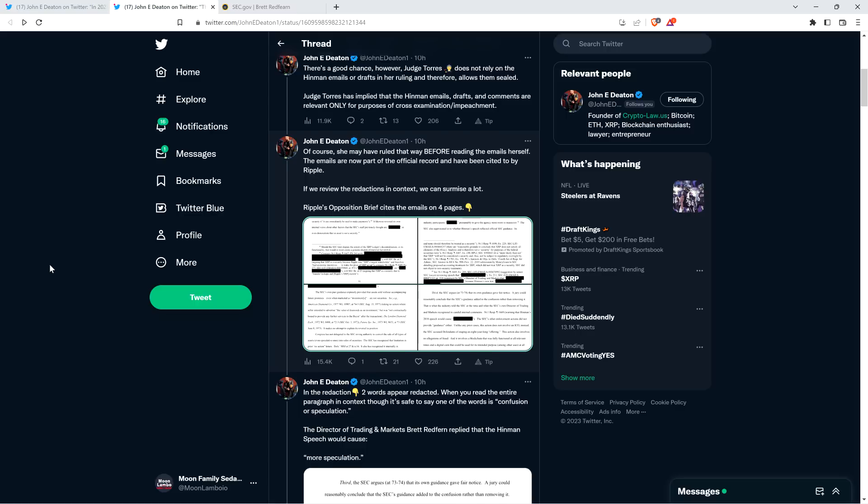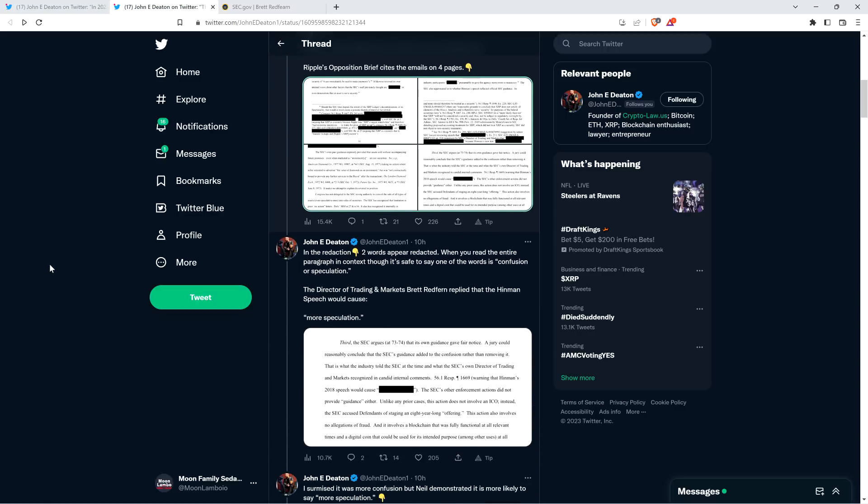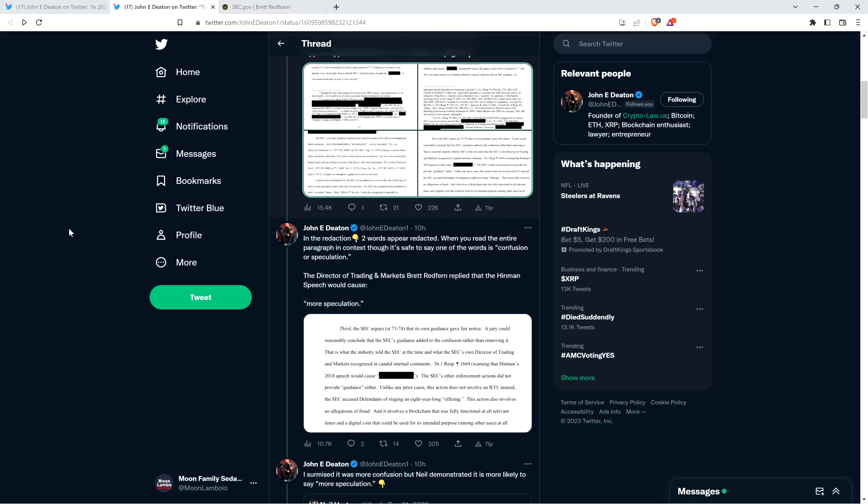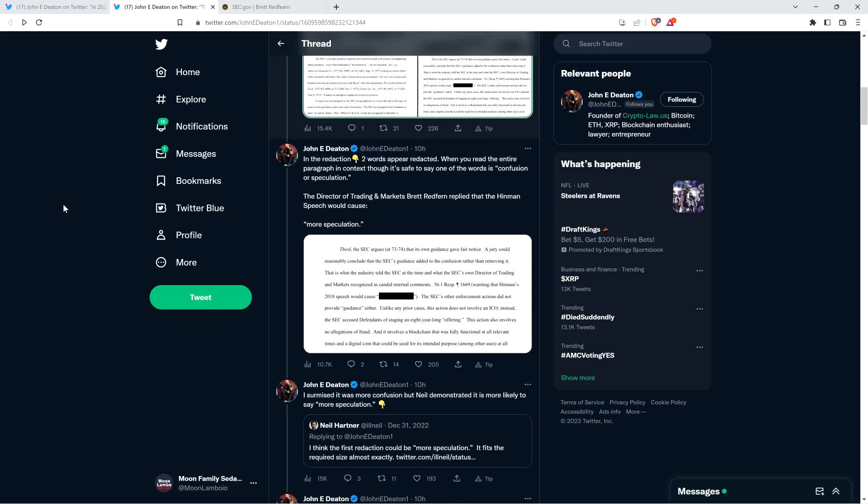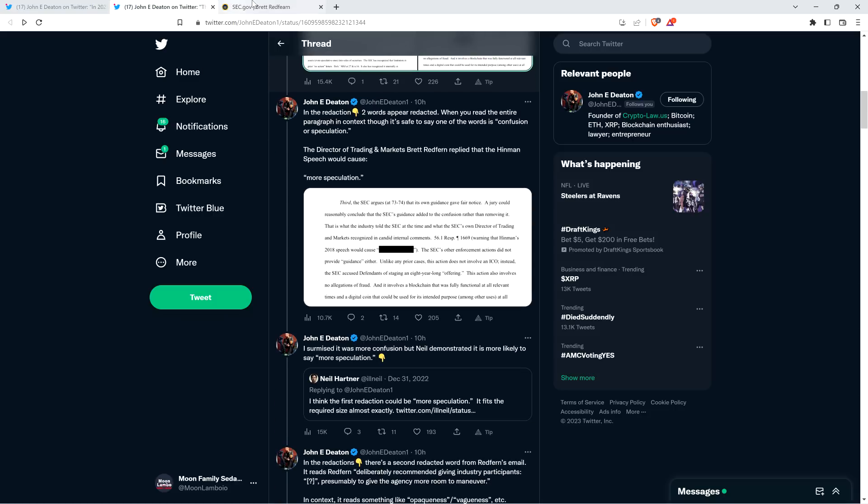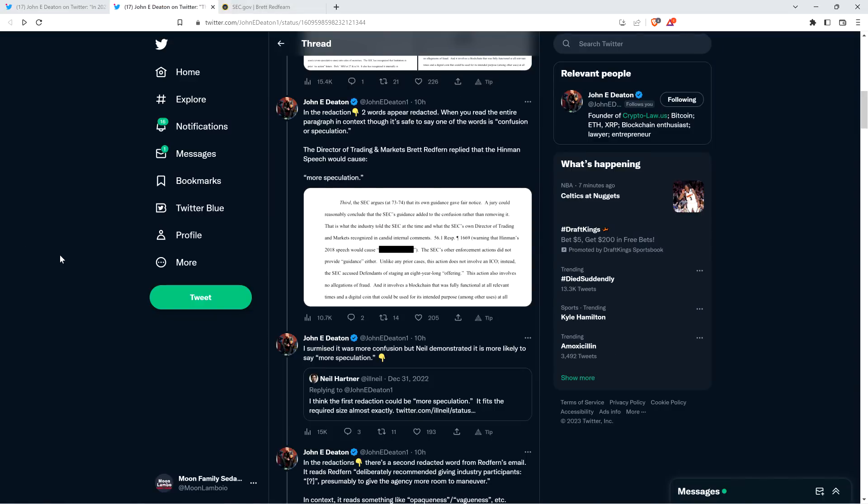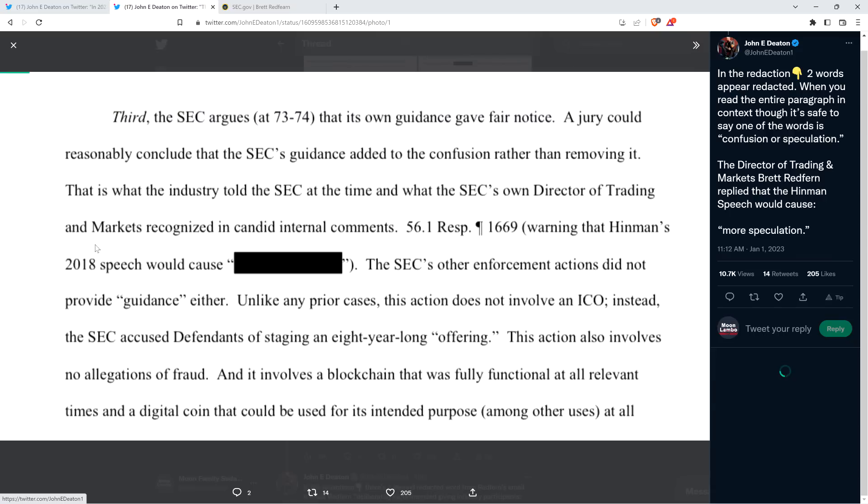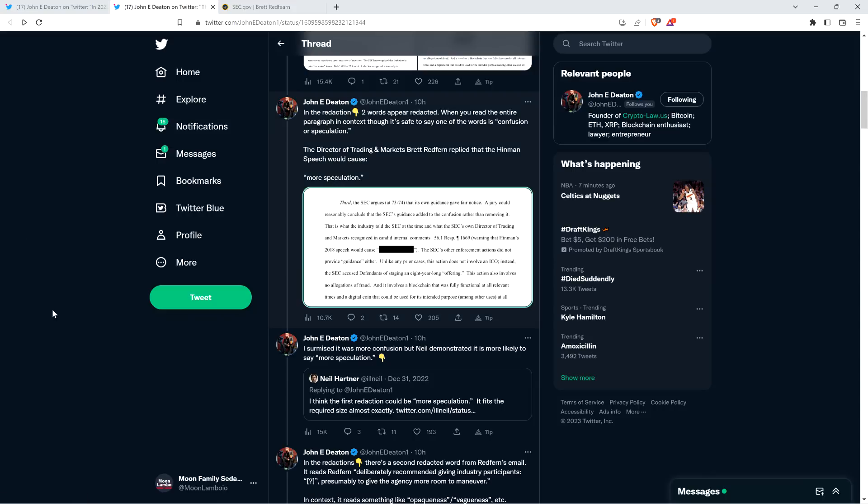In the redaction below, two words appear redacted. When you read the entire paragraph in context, though, it's safe to say one of the words is confusion or speculation. The Director of Trading and Markets, Brett Redfern, replied that the Hinman speech would cause more speculation. And I'll just pause to note, this is Brett Redfern right here on the official SEC website, former director. So he's the director of the Division of Trading and Markets, starting back in like October 2017. So that's the guy that's being referenced.